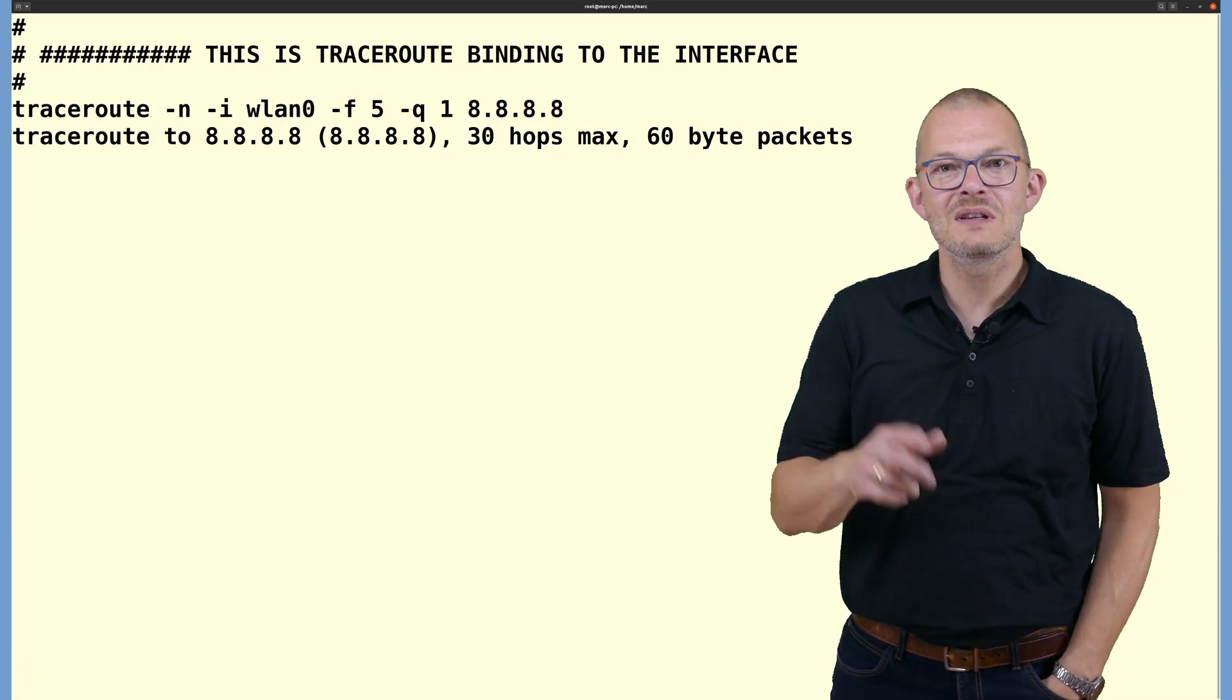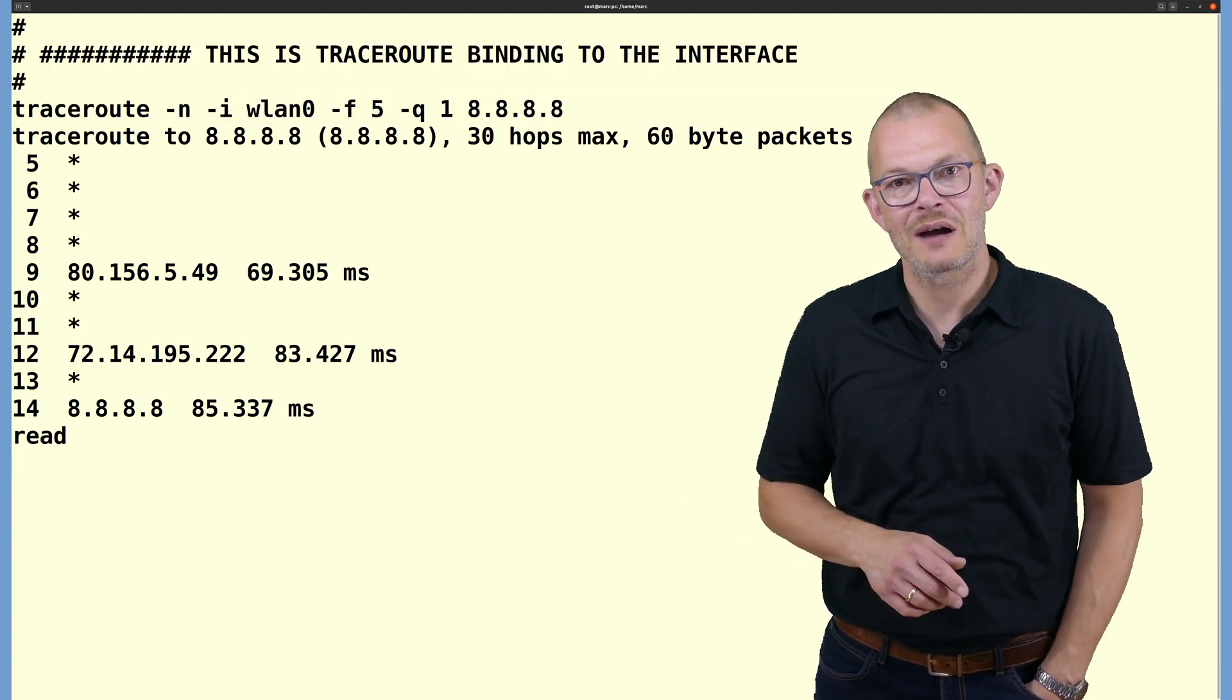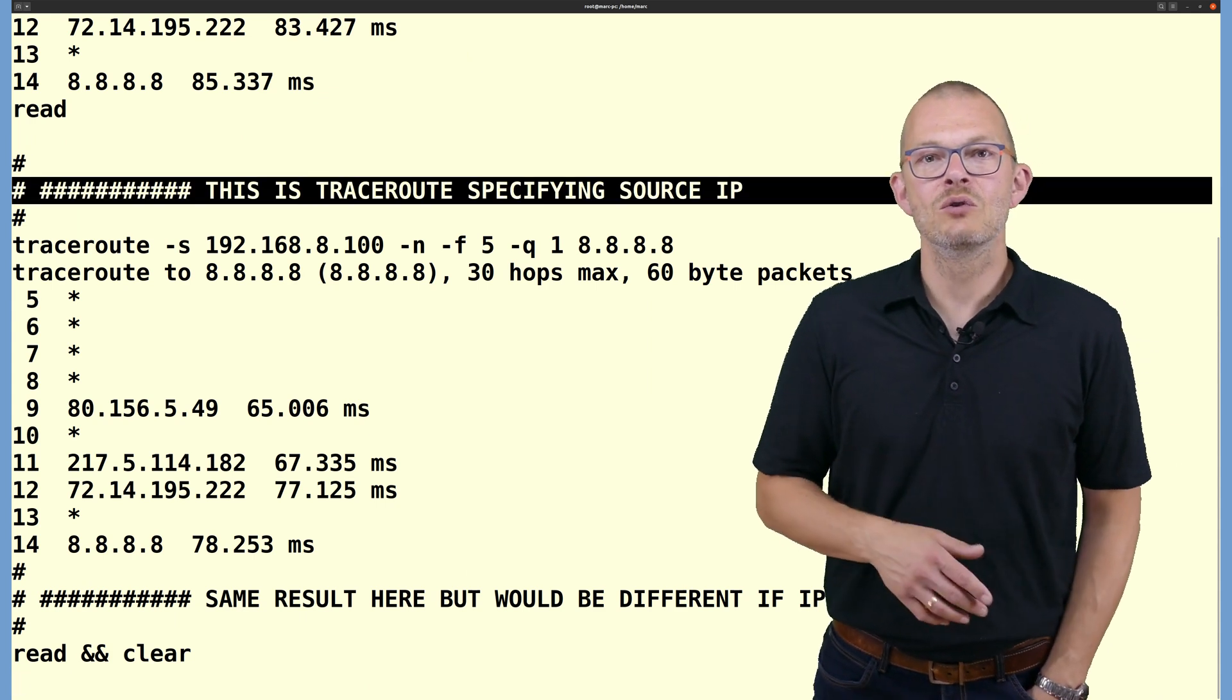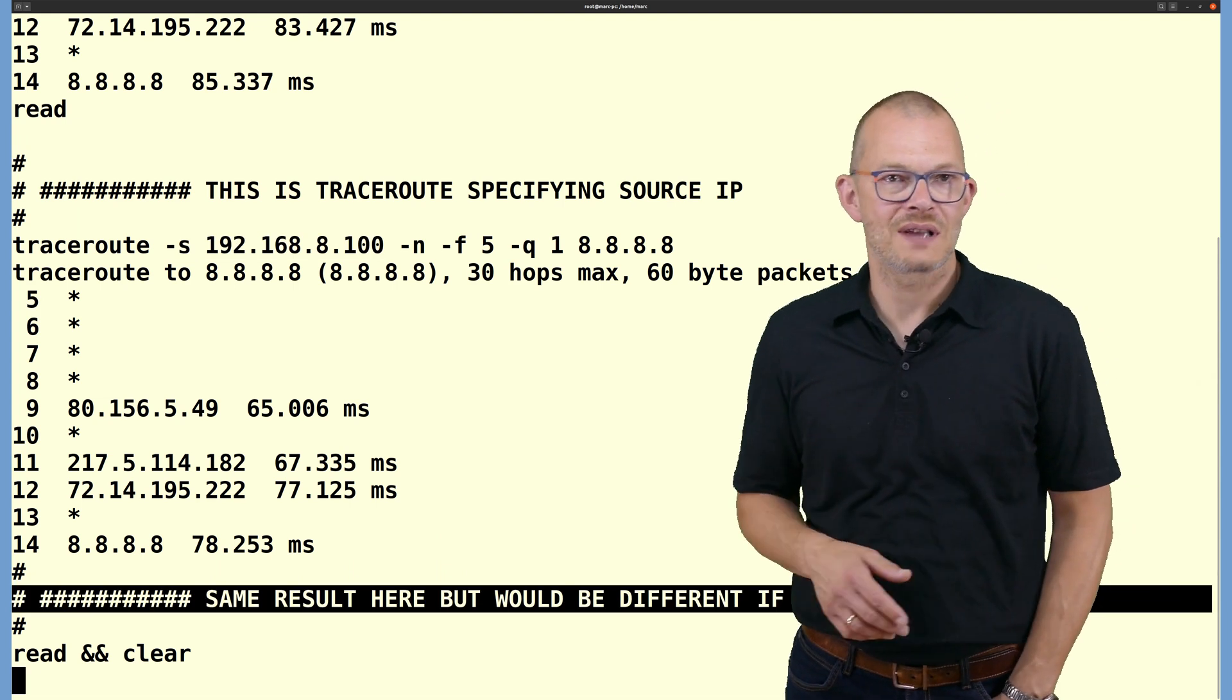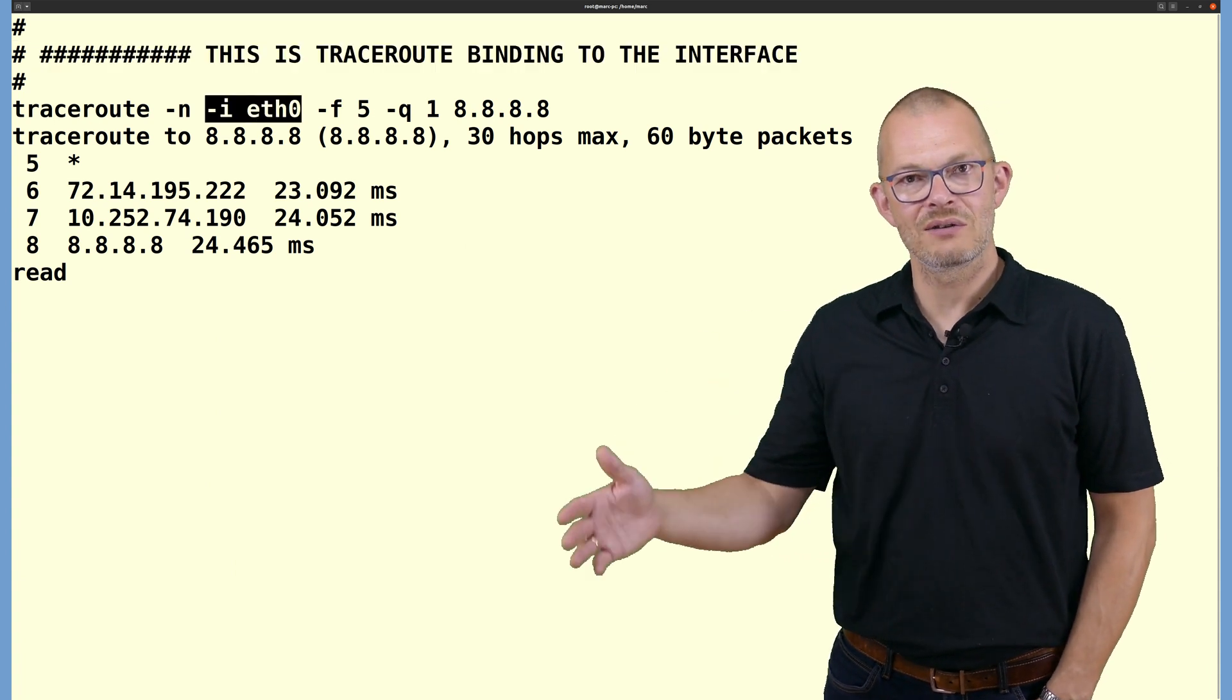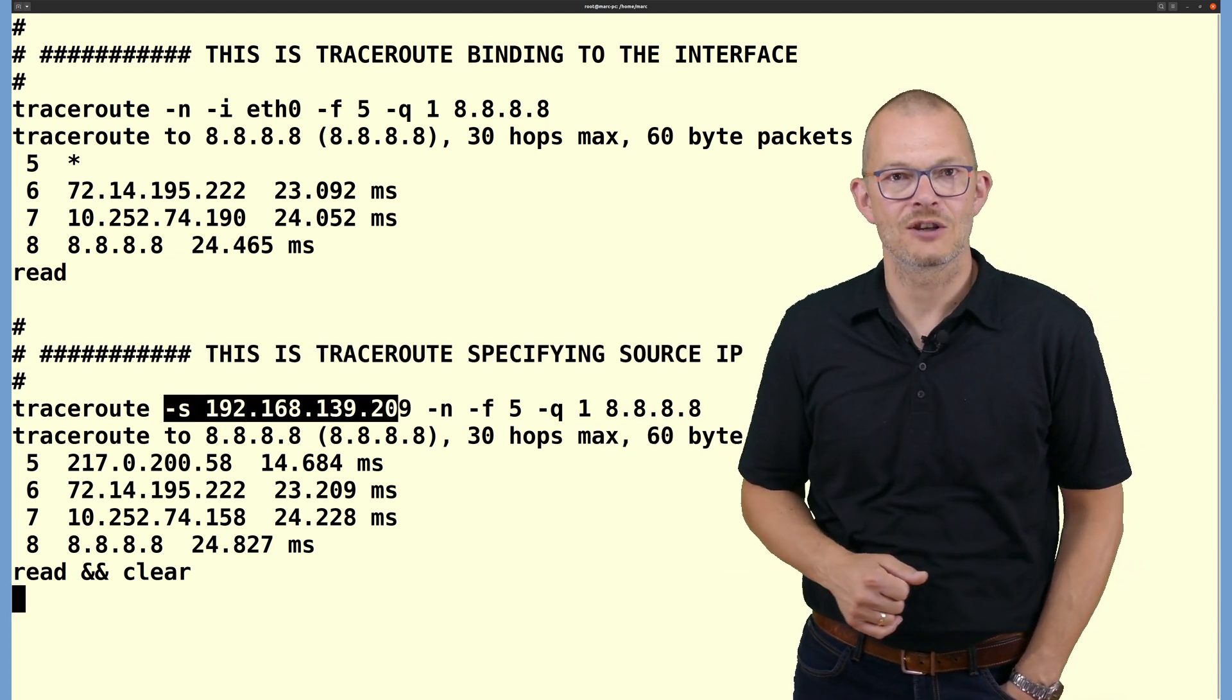Let's do this by hand for two interfaces and specify two different routes and then check with traceroute to the same server which route the packets will use. As you can see here the route to Google's nameserver 8.8.8.8 is different depending on the source IP. Routing with a source IP of the wlan0 interface goes over the wlan0 interface, specifying a source IP on the ethernet0 interface goes over my normal LAN connection.